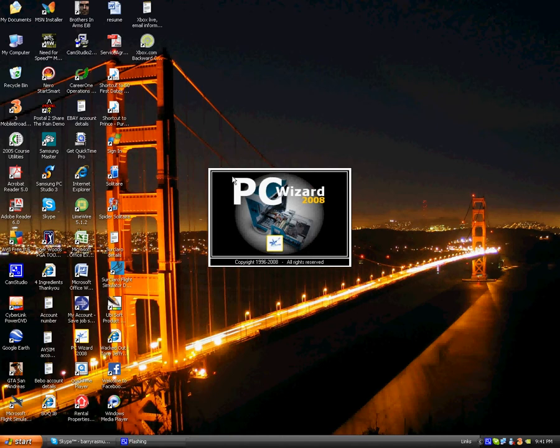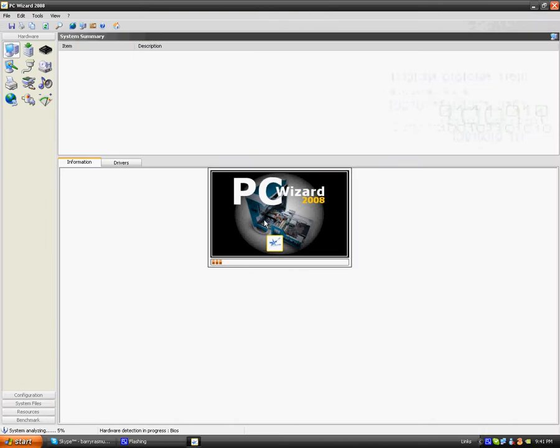Now PCWizard lets you look at all your processors, RAM, hard drives, as well as much more inside your computer.